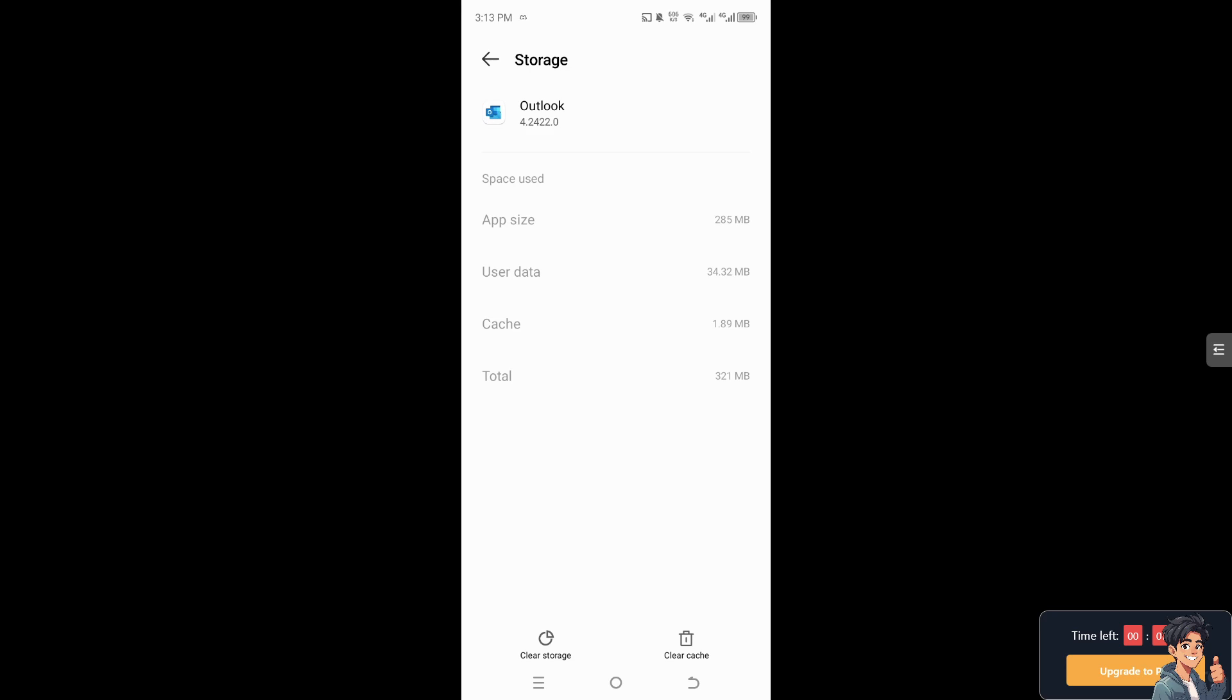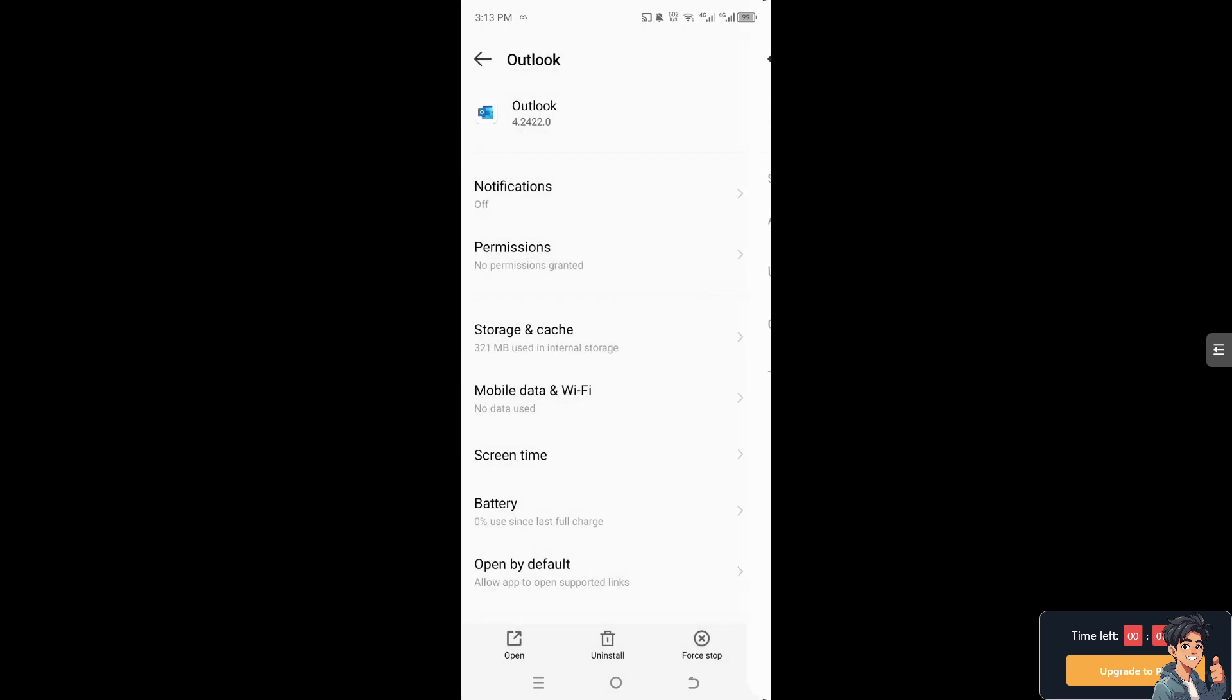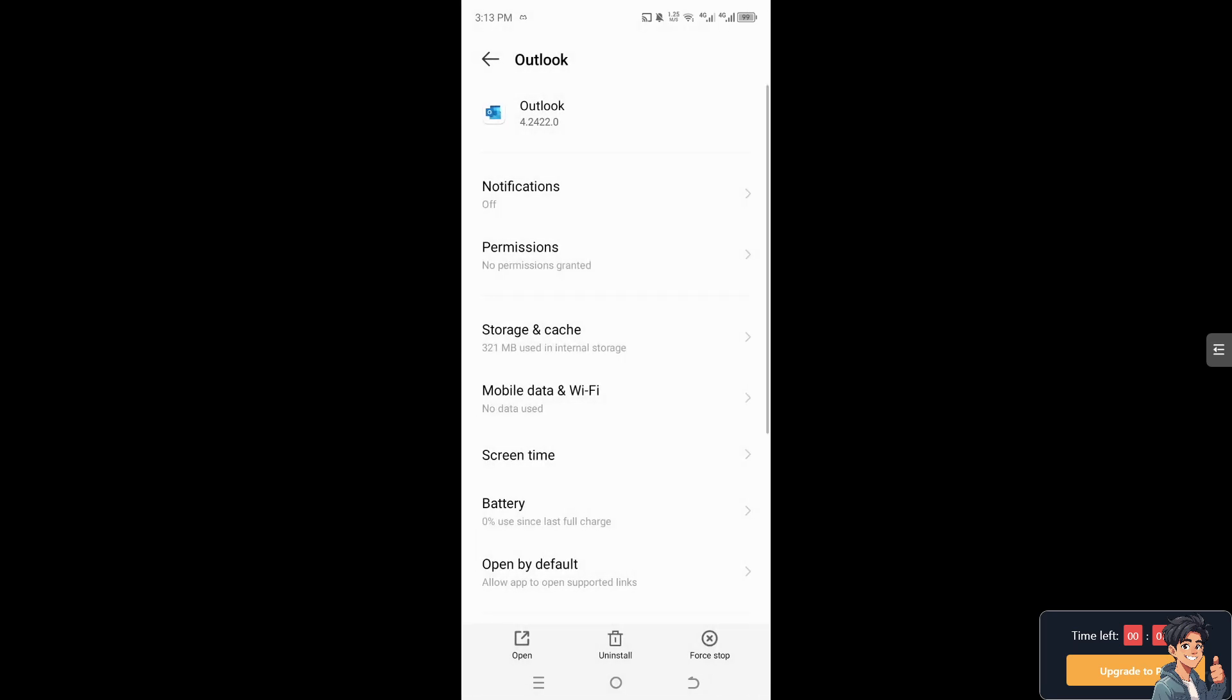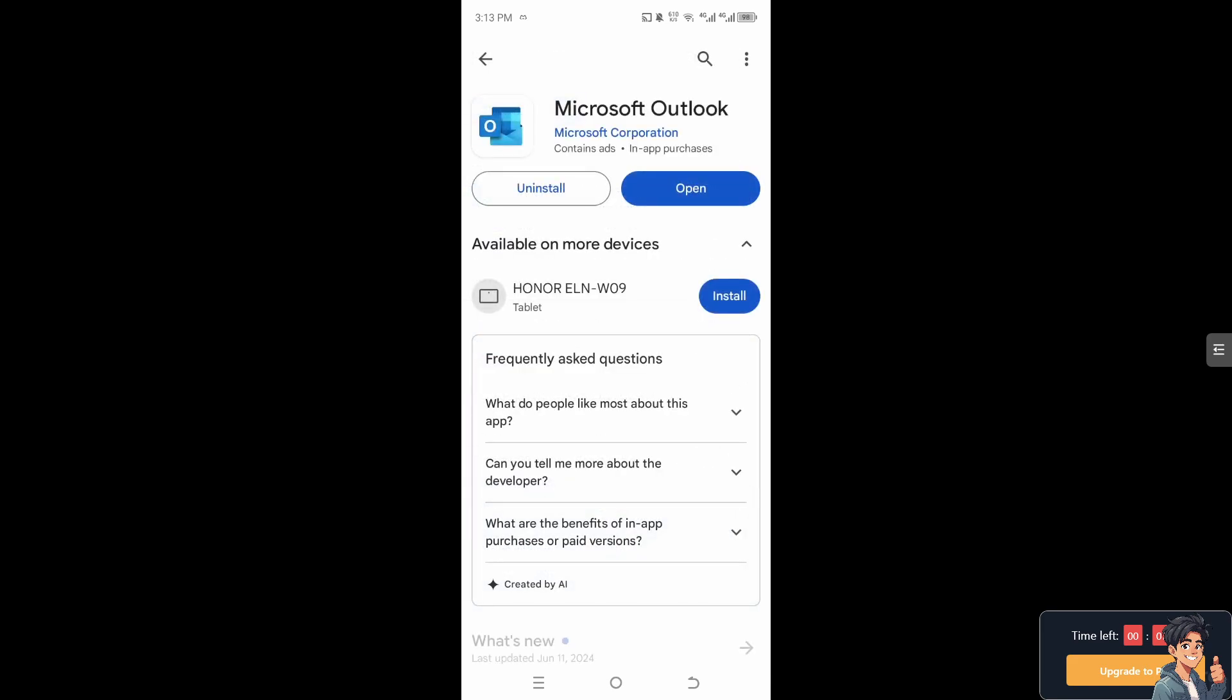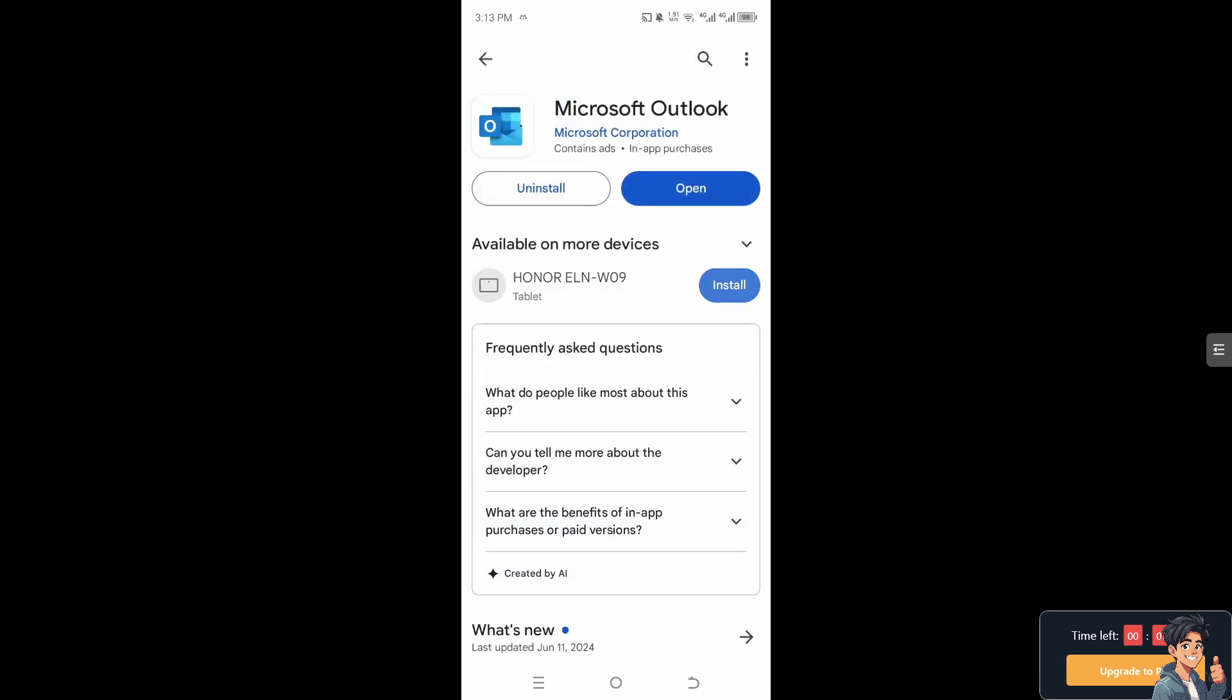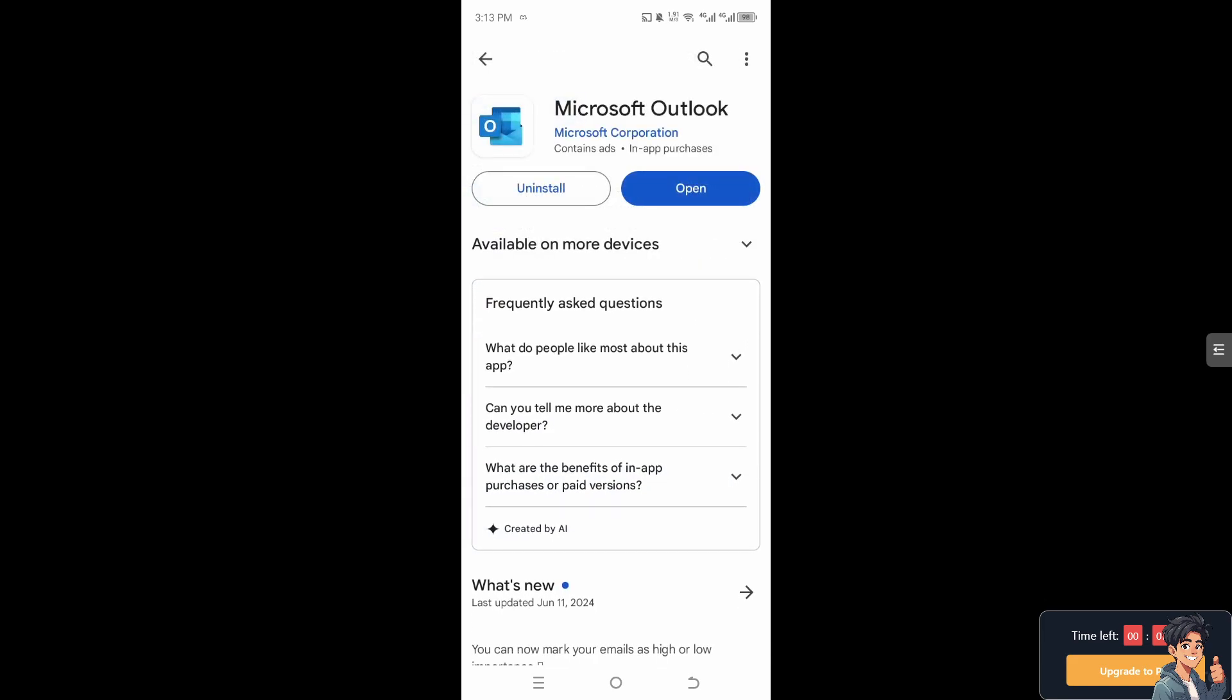If you delete the clear data or user data, you will be logged out of your account, but don't worry. Just go to Google Play Store and make sure you are using the latest version of Outlook, because updates include bug fixes and improvements that can help resolve connectivity issues.